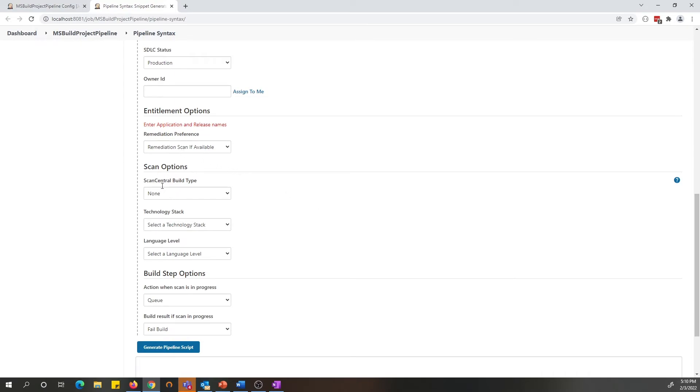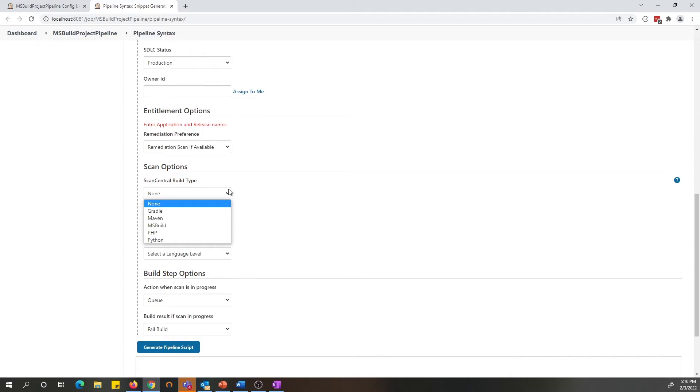As you can see here, under the scan options, there is a new option for ScanCentral build type. It works exactly like the freestyle project, which has the same drop-down items.